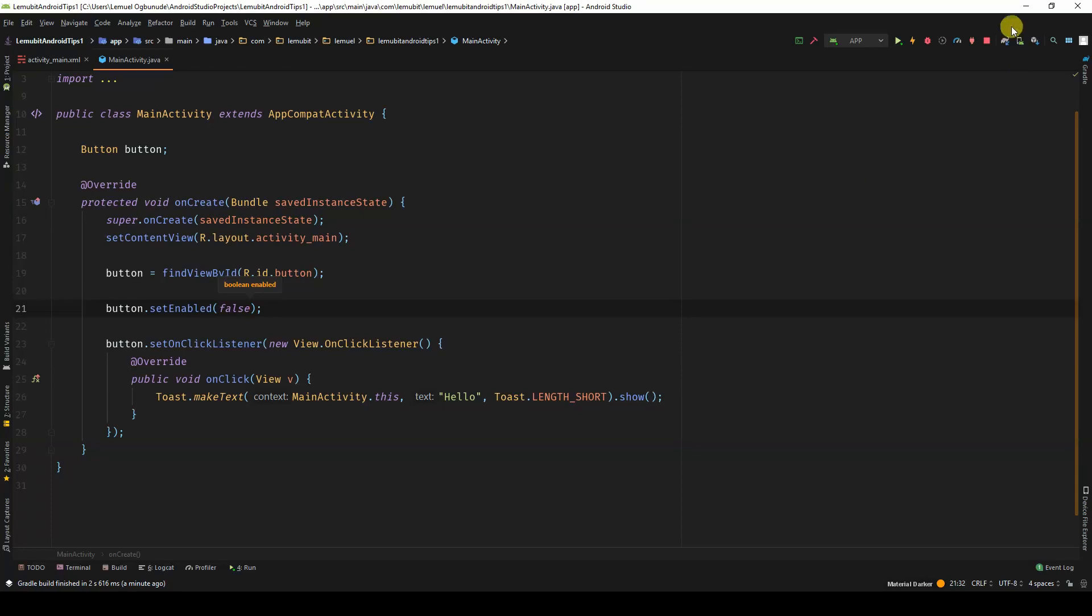So that is actually it. So if I run this program now, the button would be disabled.